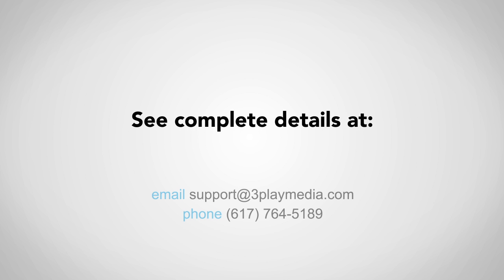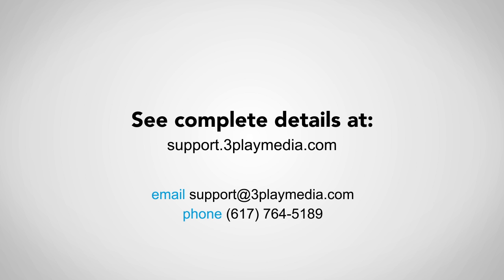For more information about uploading from a video platform, please read our support articles and feel free to contact us with any questions.